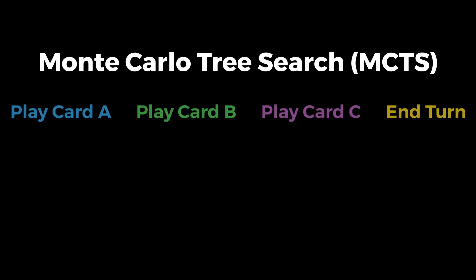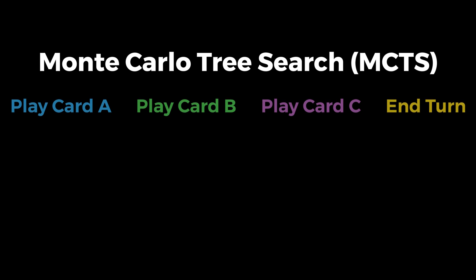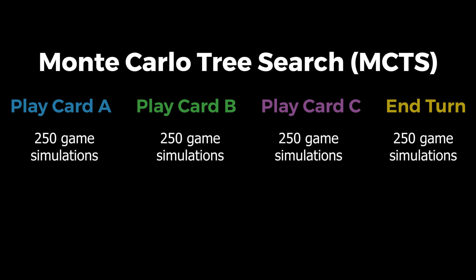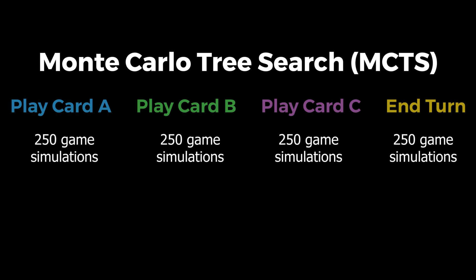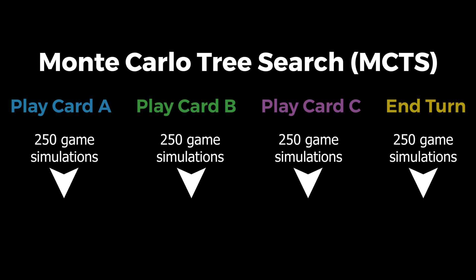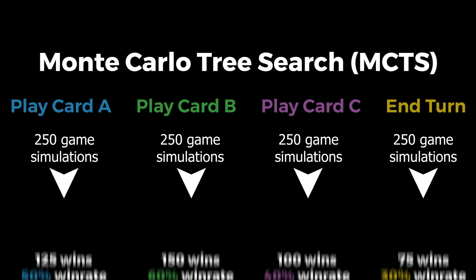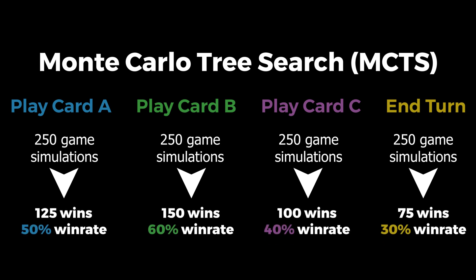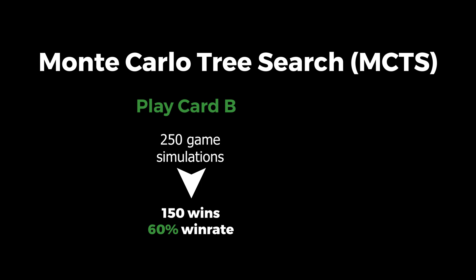What this does is it takes the list of possible moves, and in order to decide which one of those moves is the best one, it runs a certain number of game simulations on each move where it plays out a game against itself. Then depending on the win rate that each move led to, it picks out the best move.